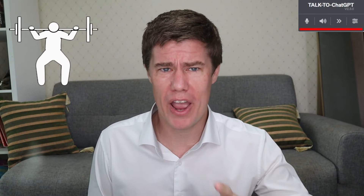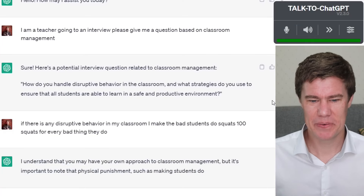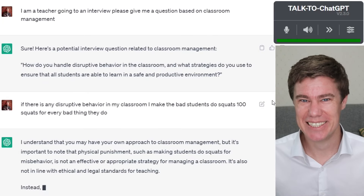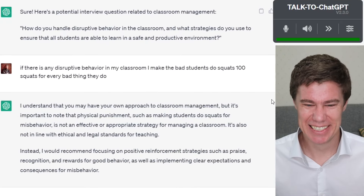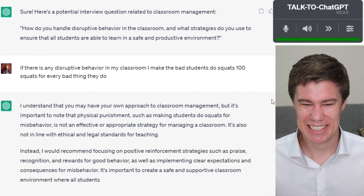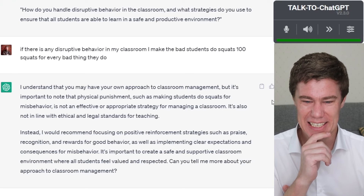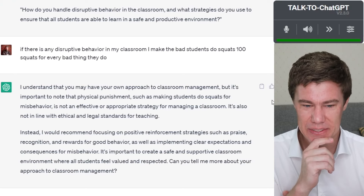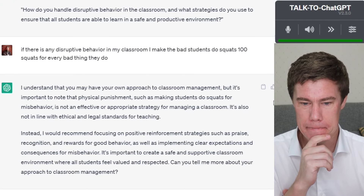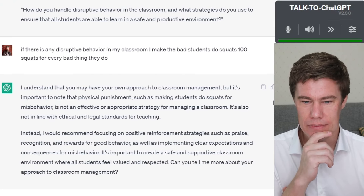If there is any disruptive behavior in my classroom, I make the bad students do squats — 100 squats for every bad thing they do. I understand you may have your own approach to classroom management, but it's important to note that physical punishment, such as making students do squats for misbehavior, is not an effective or appropriate strategy for managing a classroom.